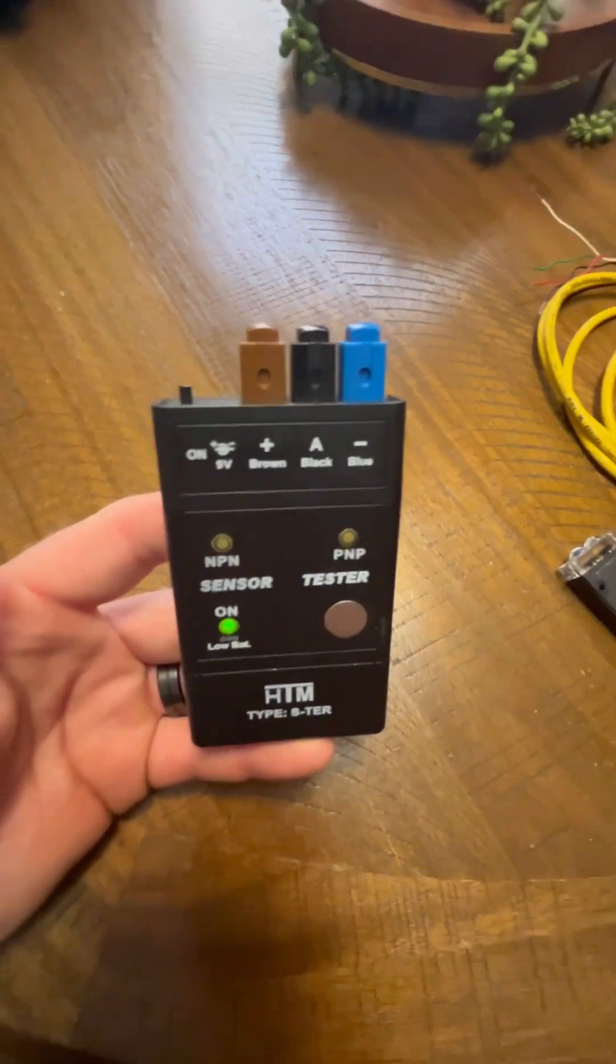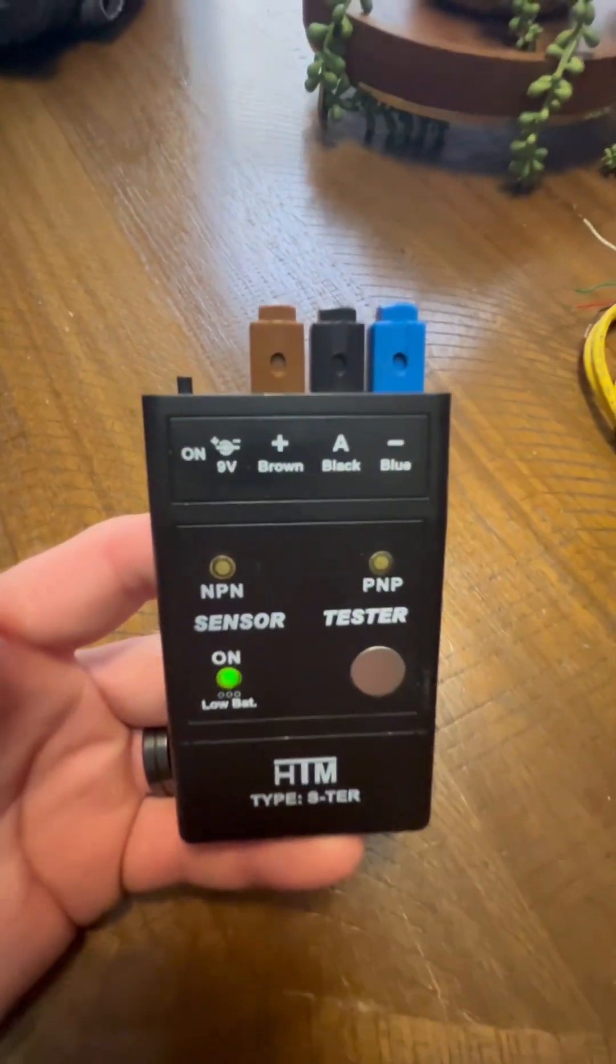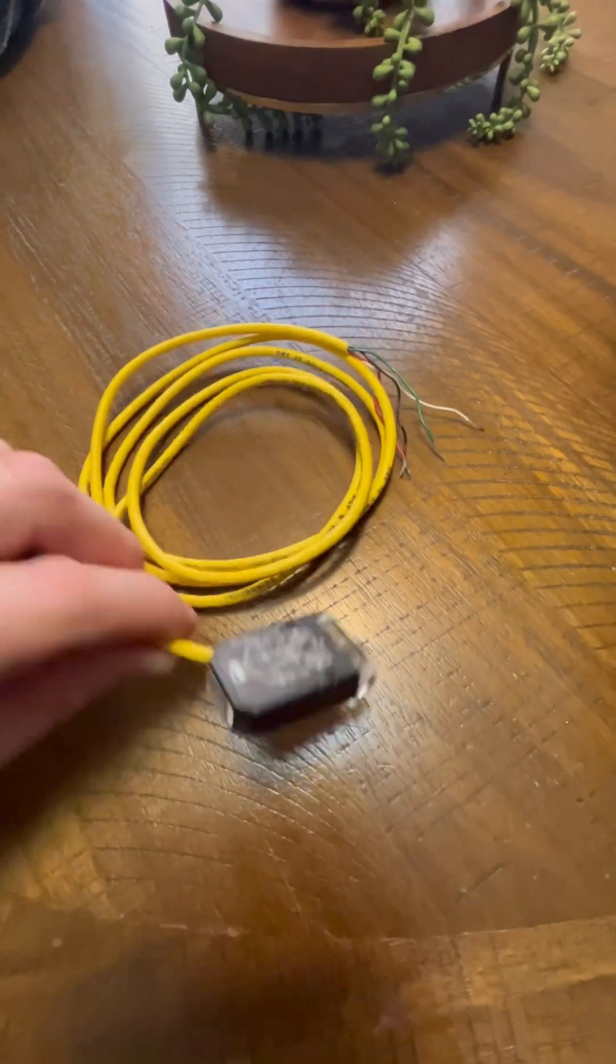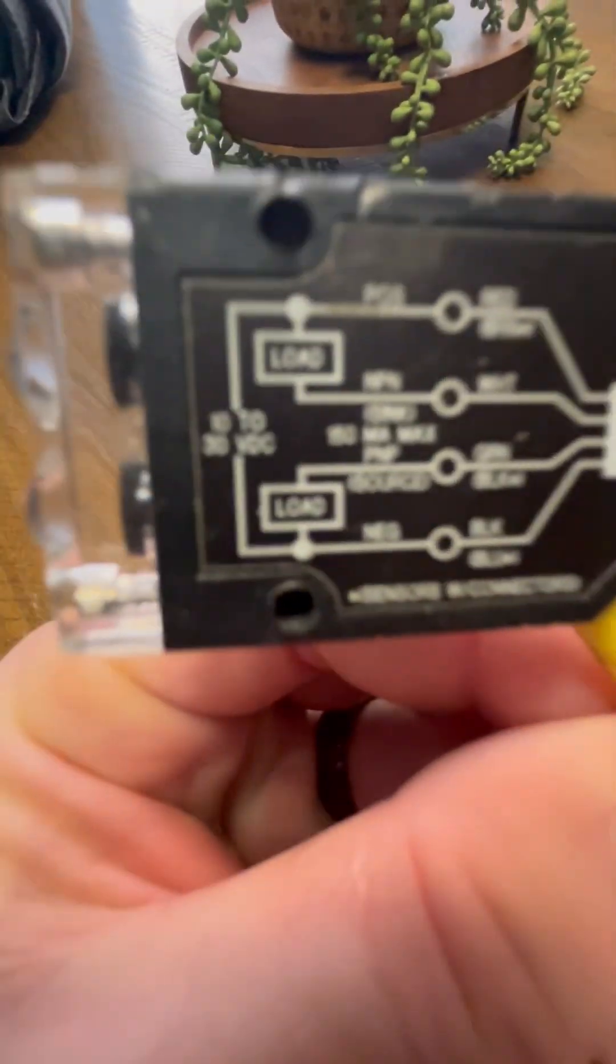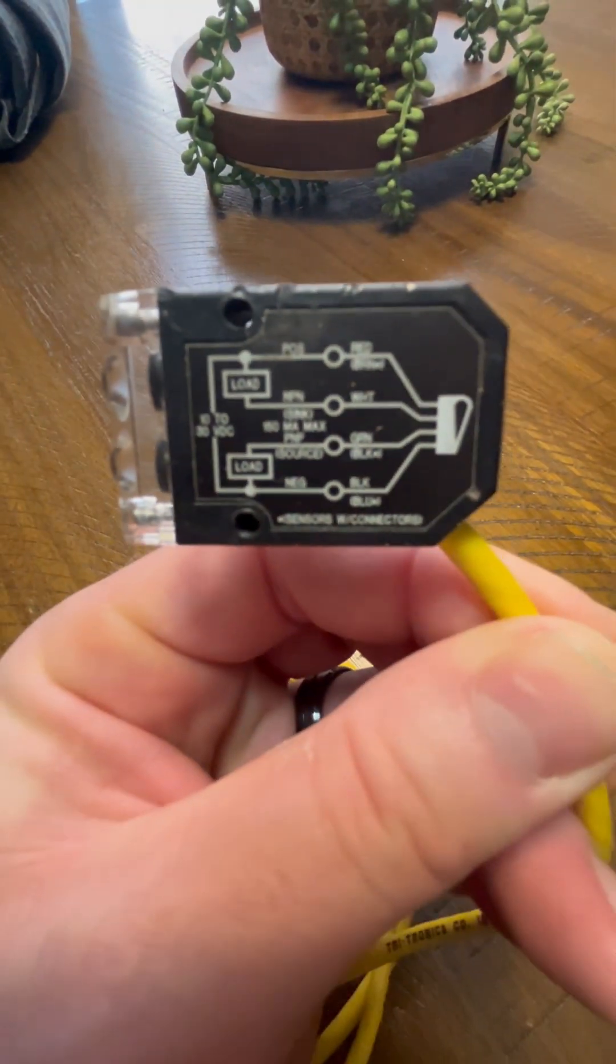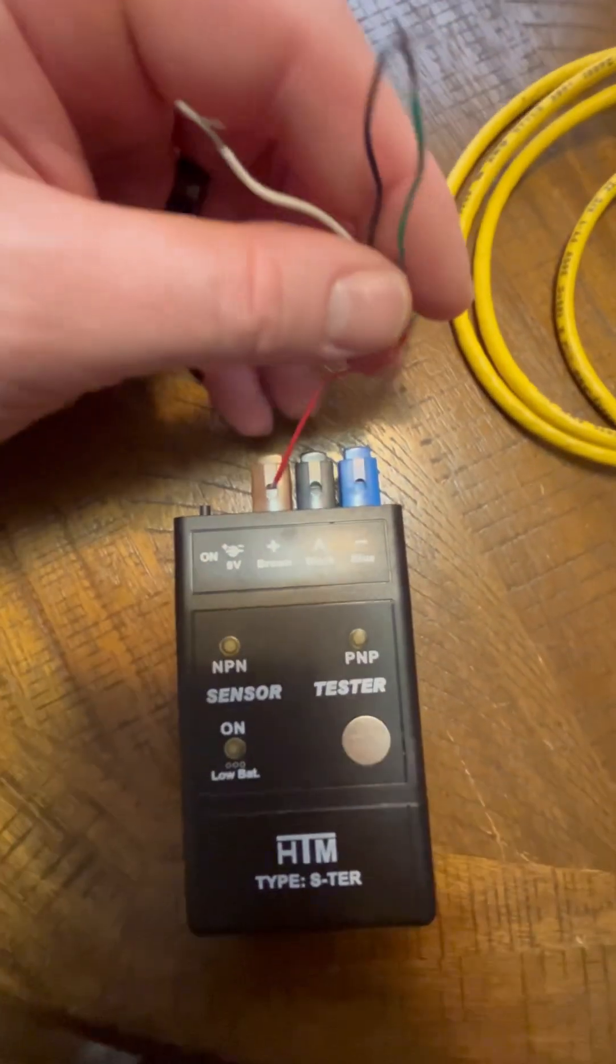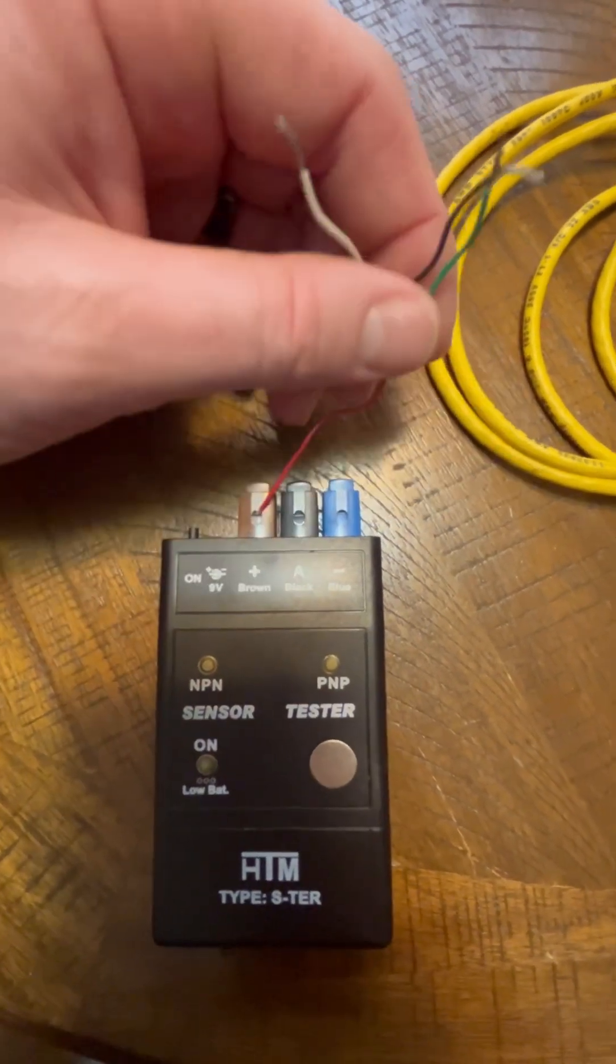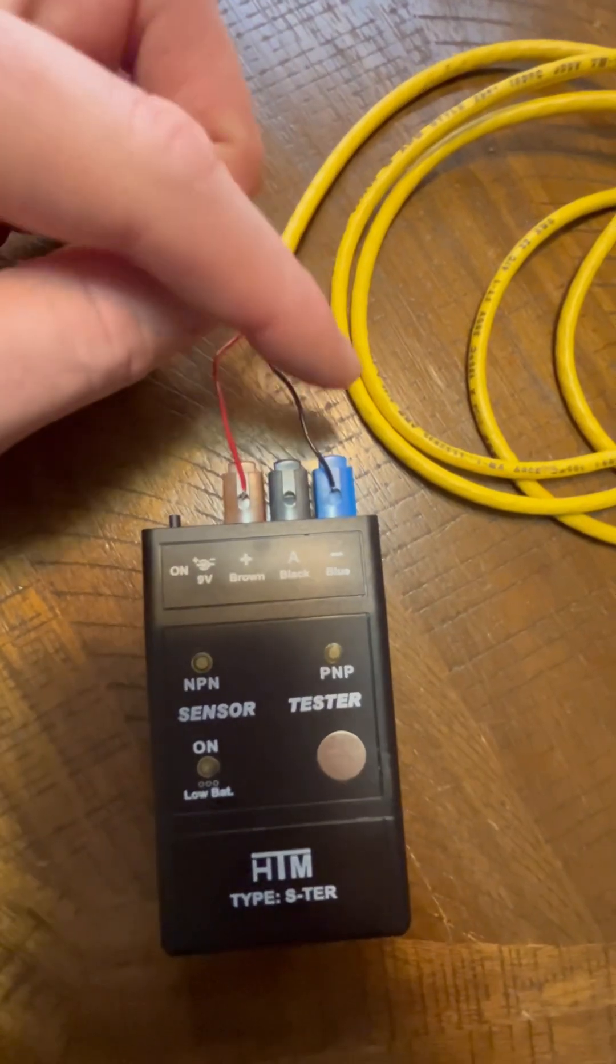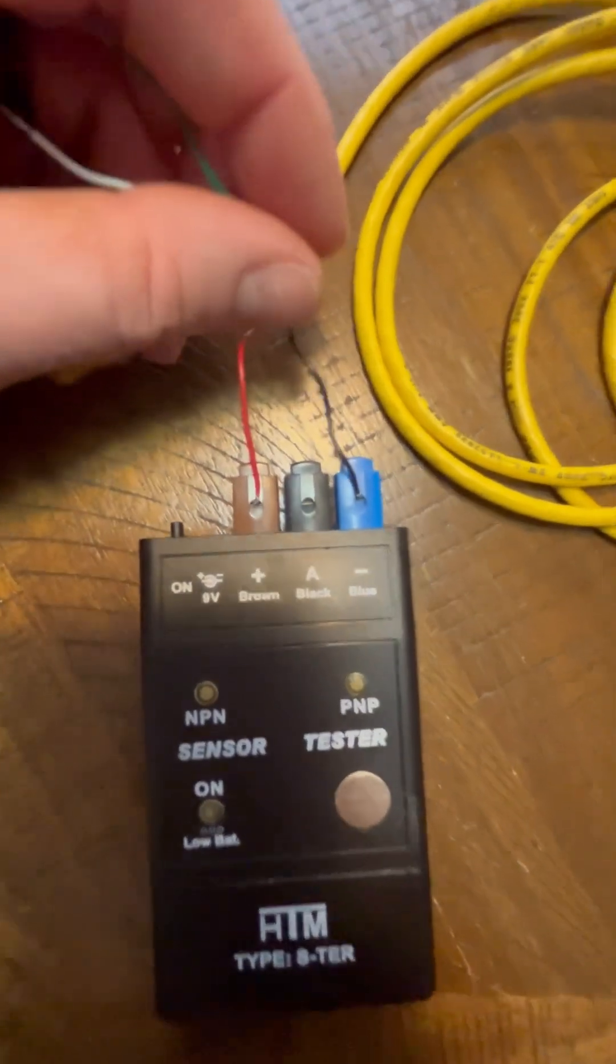Hey guys, here we got an HTM Type S-TR MPN PMP sensor tester with a Mighty Eye sensor. We're going to check. First thing we're going to do is take the red wire and go to the positive brown, and we're going to take the black wire and go to the negative blue terminal.